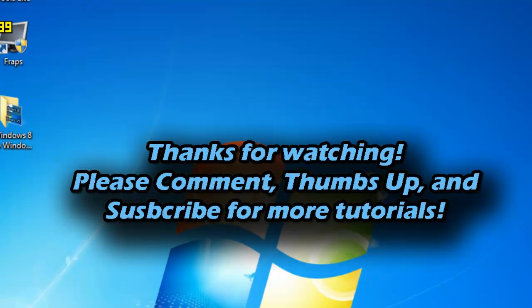Well thank you for watching this video. Please comment, thumbs up, and subscribe for more PC tutorials. This is BSB Slim Hacks showing you how to downgrade from Windows 8 to Windows 7. Bye.